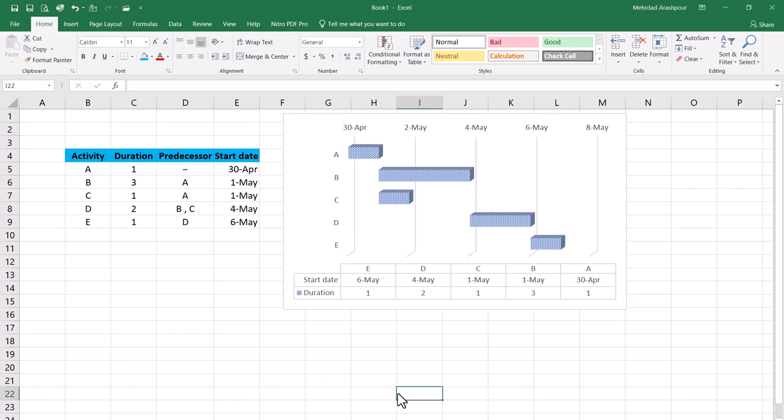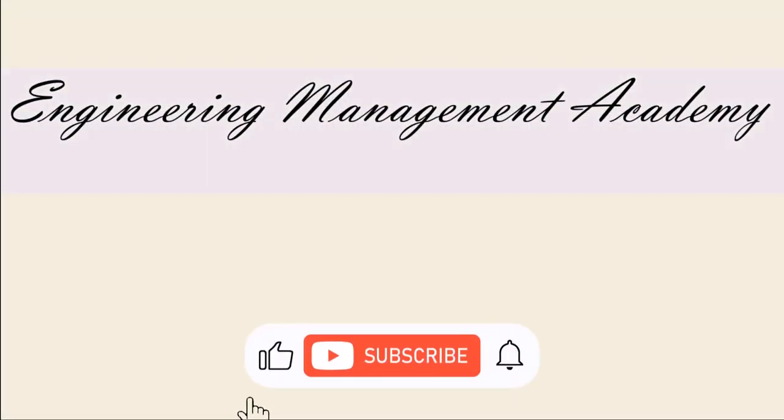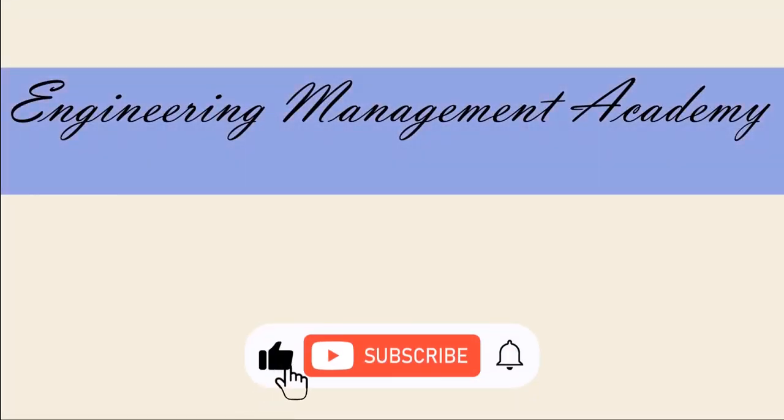Again you can access the Excel workbook via the provided link in the video description. To watch more videos like this please consider subscribing and I hope to see you in the next one.